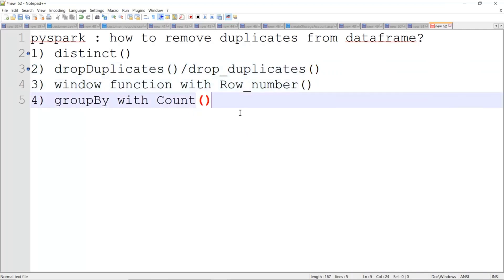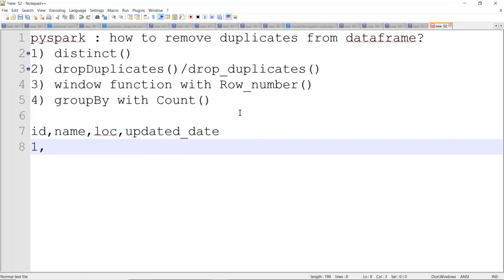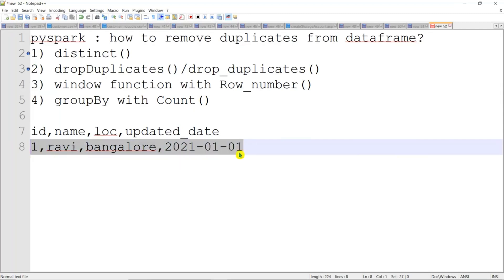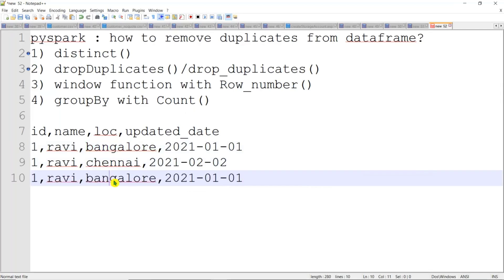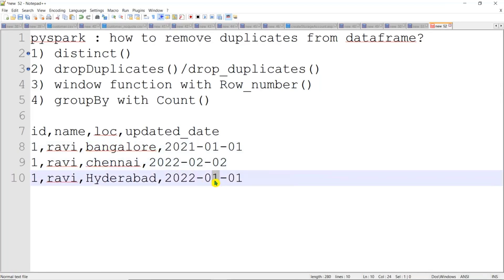Today I'm going to cover another scenario. Whenever you are working in a particular source system, you will be getting data like this — consider customer data with customer ID, customer name, location, and an updated date column. So when you have data like customer name Ravi, location Bangalore, with an updated date of 2021 January 1st, and then the same record with a different updated date, say June.